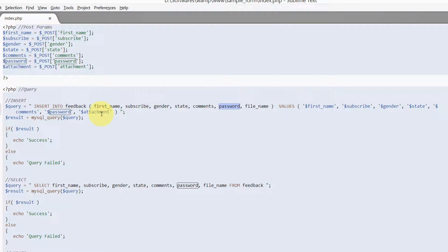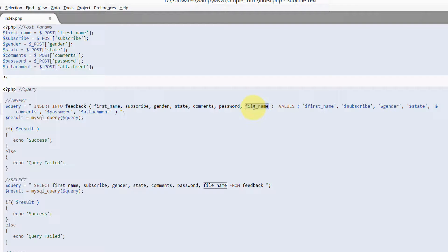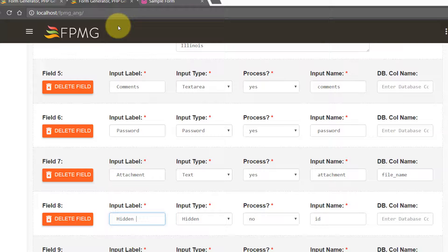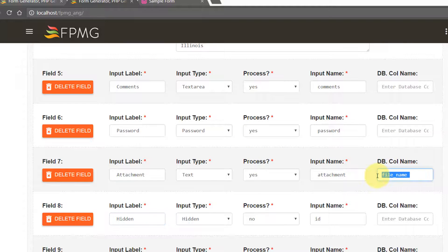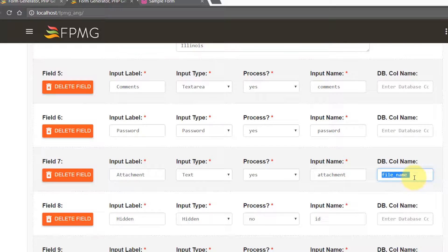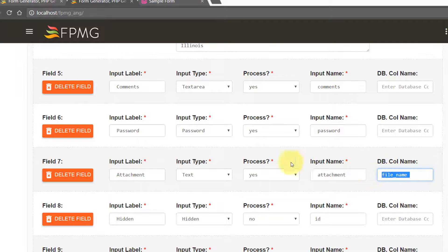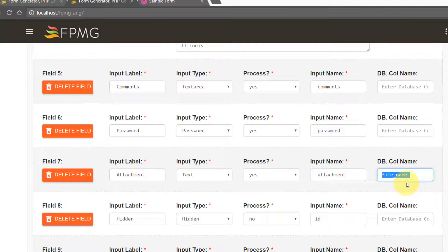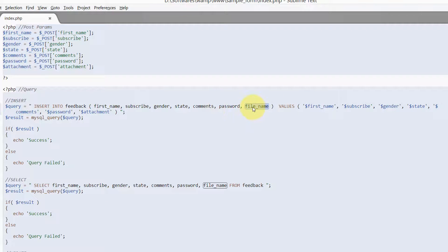But attachment is going into the file_name column. So if you remember, we have actually used a DB column name by the text file_name. And so as I mentioned, file_name represents the actual name of the database column.